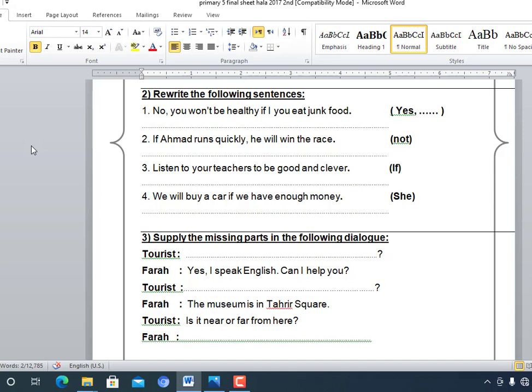Number four: 'We will buy a car if we have enough money.' Now rewrite using 'she': 'She will buy a car if she has enough money.'